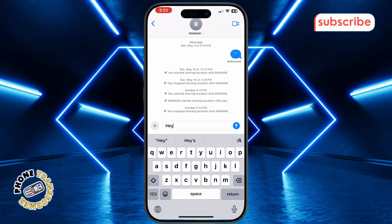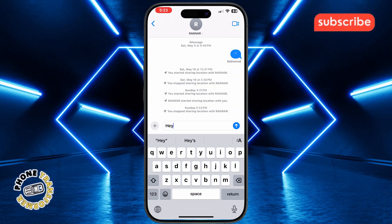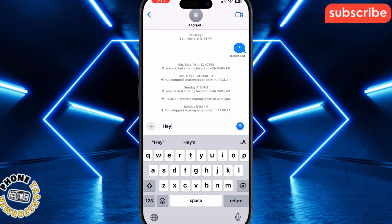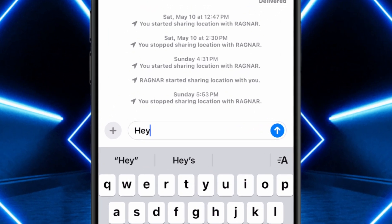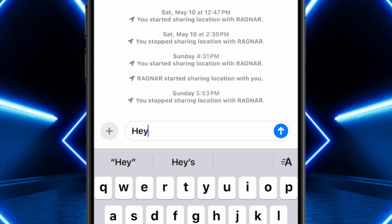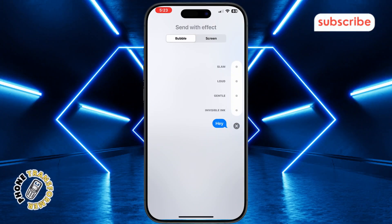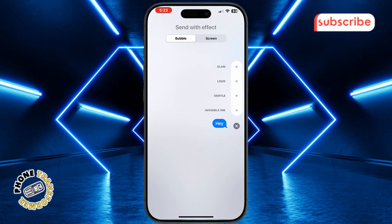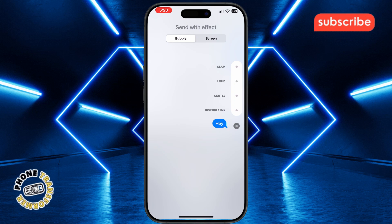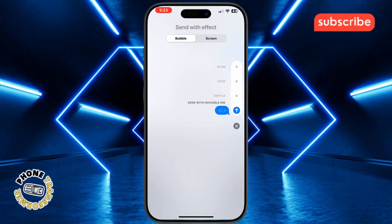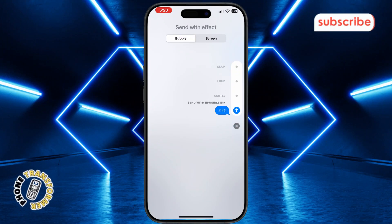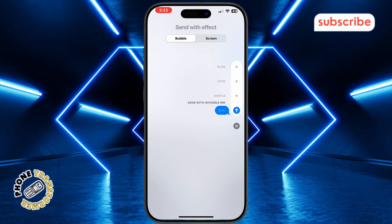Type your message just like you normally would. Once your message is ready, press and hold the blue send arrow on the right side of the text field. When the effects screen appears, choose the option called Invisible Ink. This effect will blur your text and only reveal it when the recipient swipes over the message. Tap the send button to deliver the message.